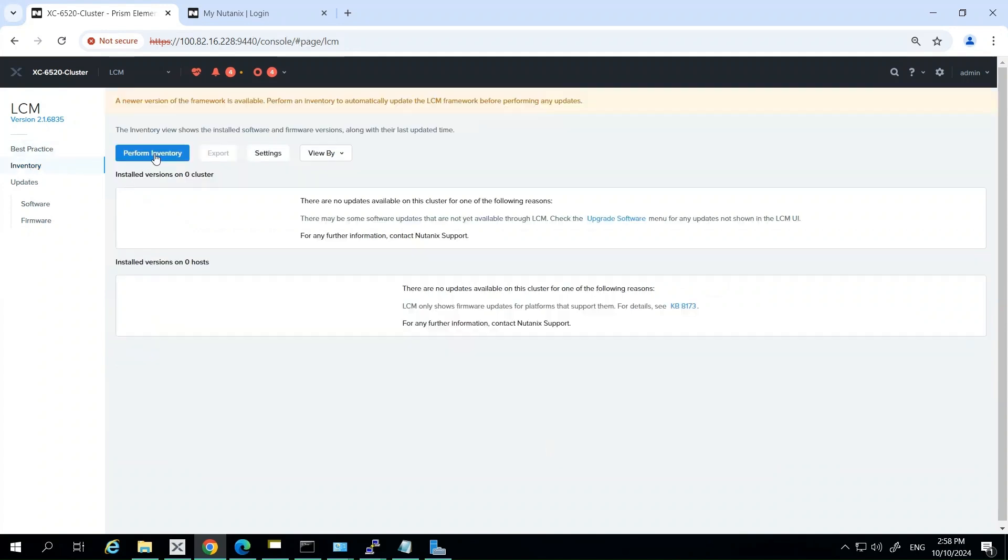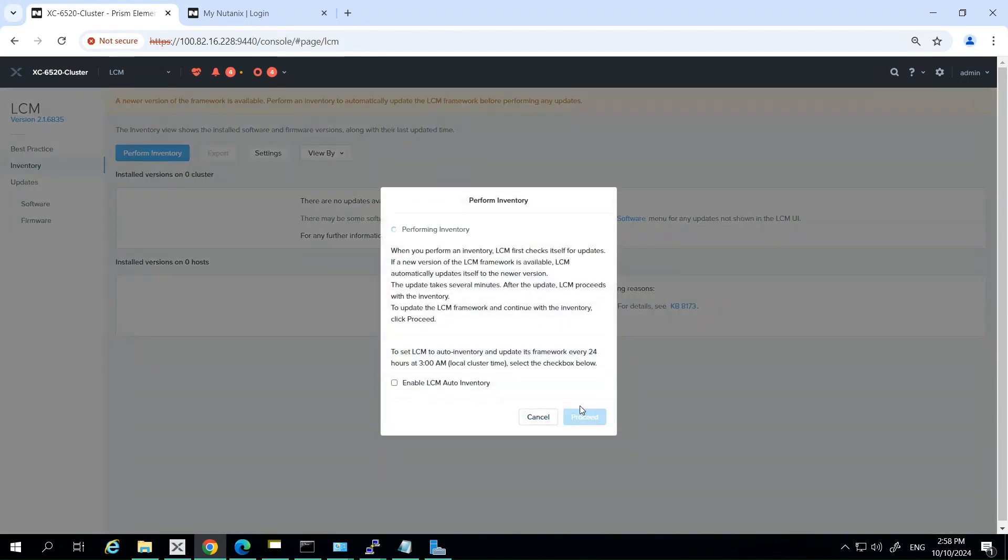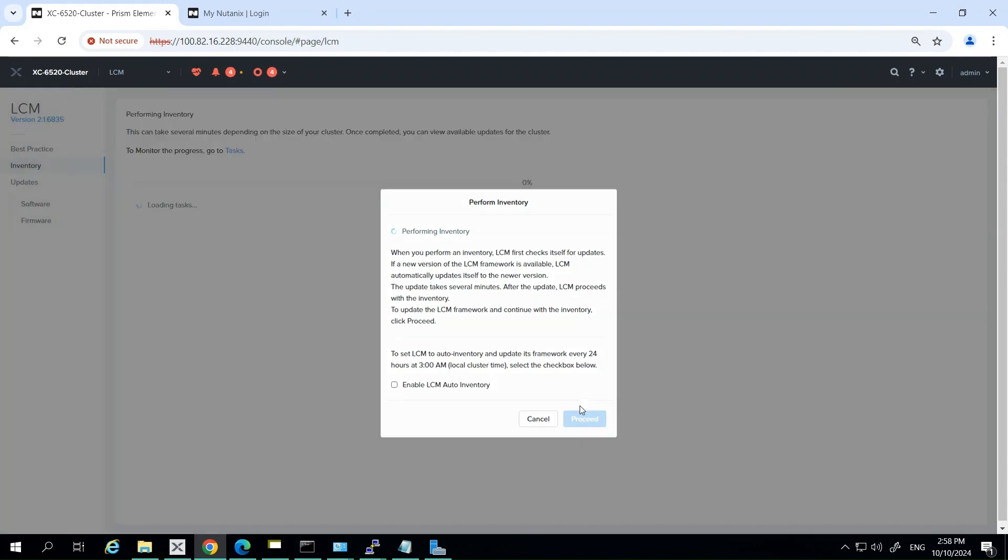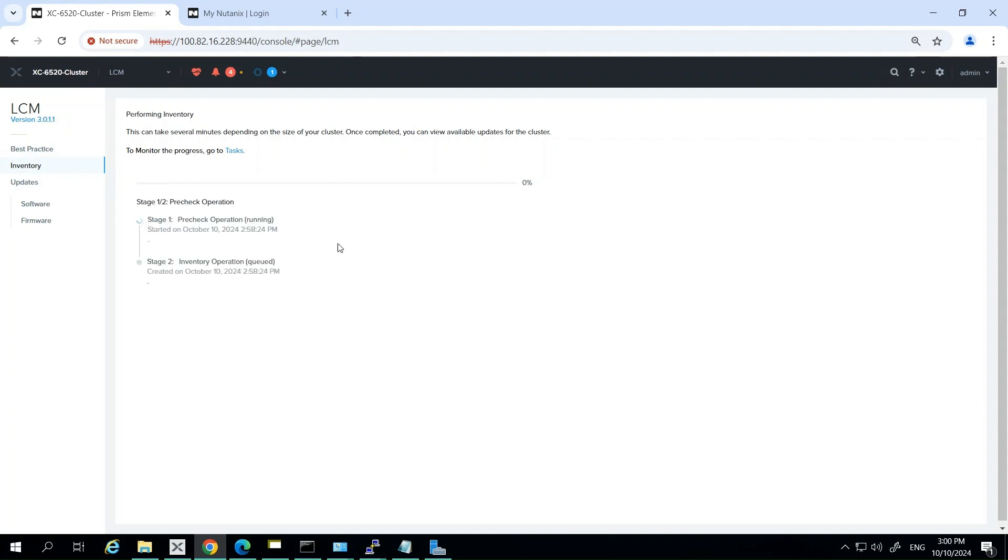Firstly, we're going to have to perform an inventory. The inventory stage is a critical part of the LCM process. Here's what's going to happen during this stage. In the LCM interface, we're going to click on the inventory button to initiate the process. LCM begins essentially a comprehensive scan of your environment. It's going to identify all hardware components in your Nutanix cluster.